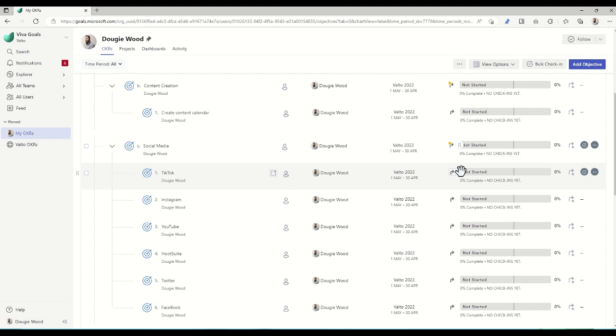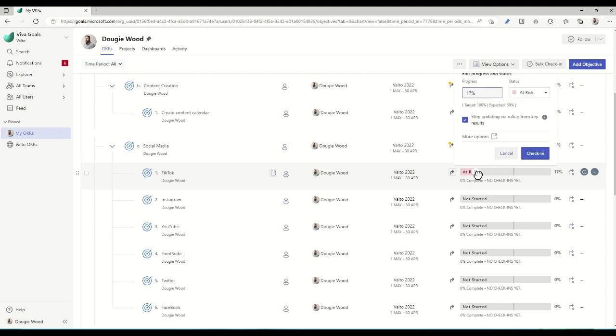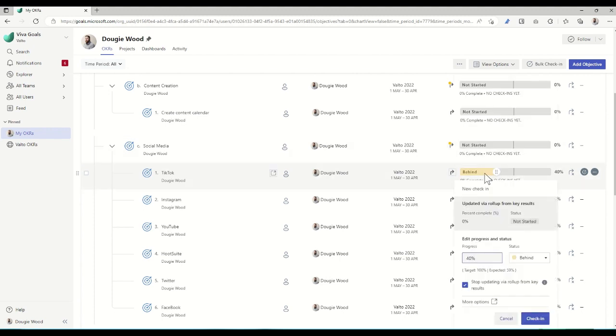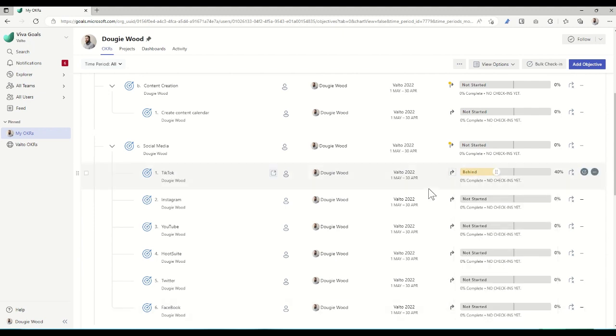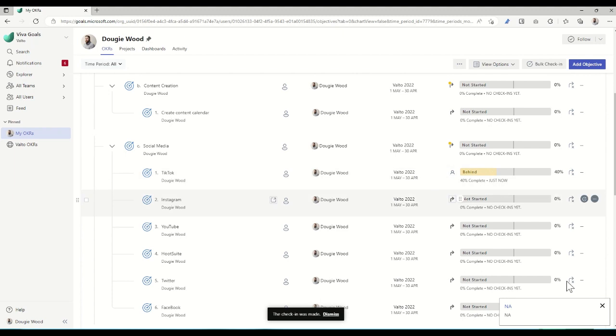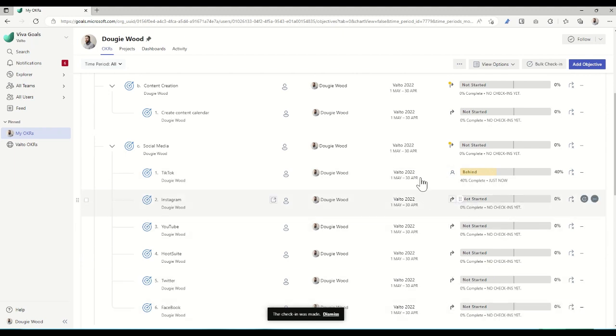Check-ins are essentially ways of saying how you're getting on with that particular task. So rather than waiting to the very end of the year to come back and say you've completed these six but these four are still not complete, we can use a slider to say what potential percentage complete we are and then click on check-in. That'll then give a date and timestamp that we've checked in on this particular task to say where it's up to.